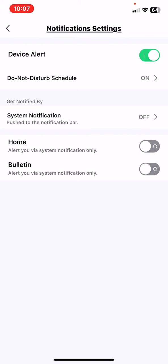At the Get Notified By section, click on the System Notification button.